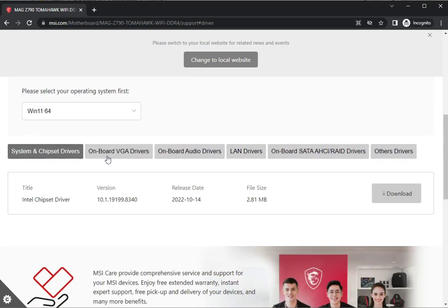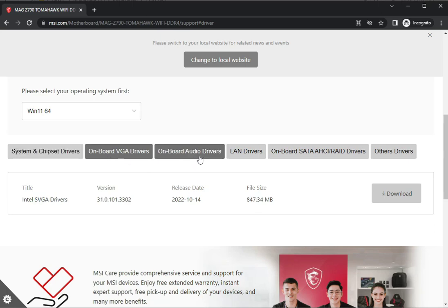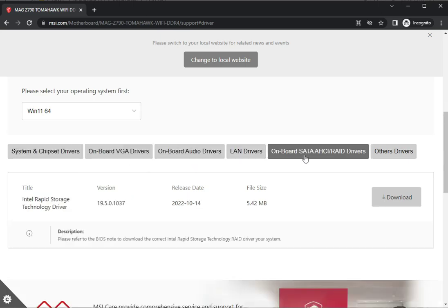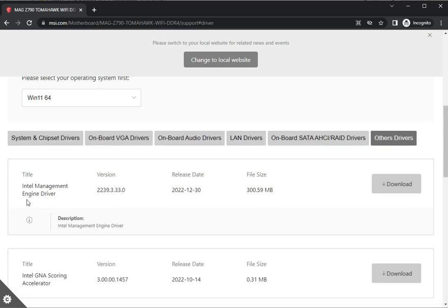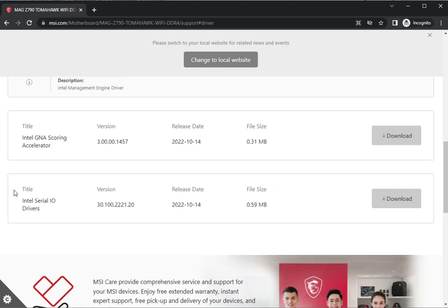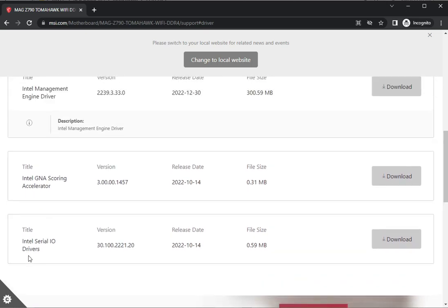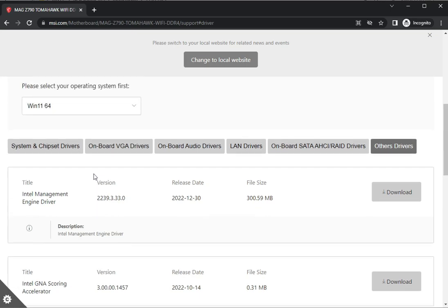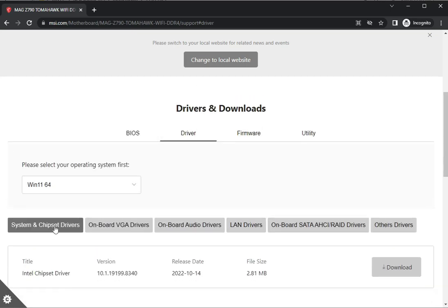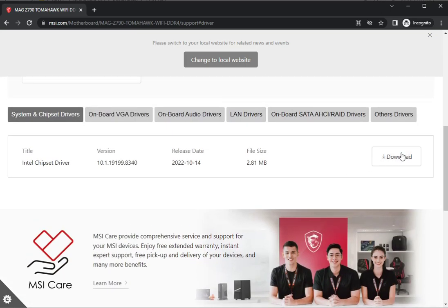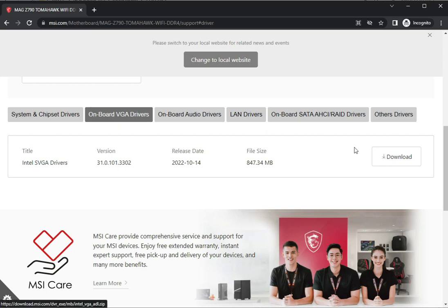Chipset, VGA, audio, LAN, onboard SATA, and other drivers are all available. You can click through all the drivers - Intel series chipset, Intel engine driver, and so on. Download and install them one by one, then restart your system and check.